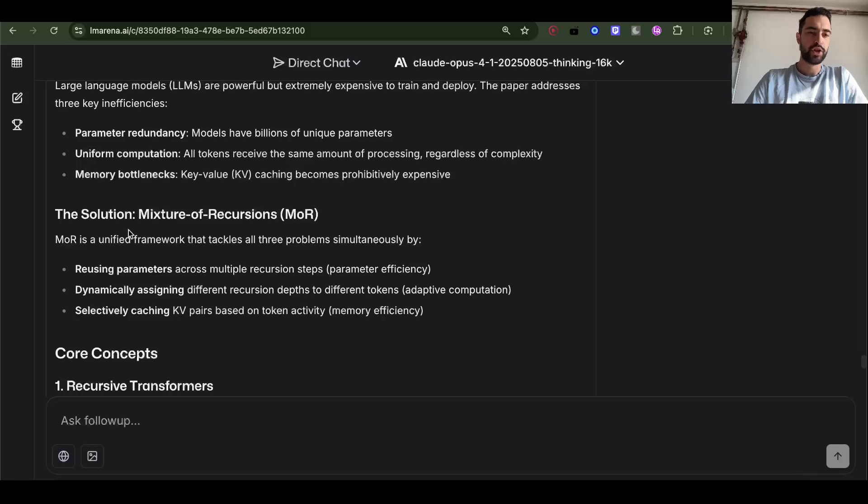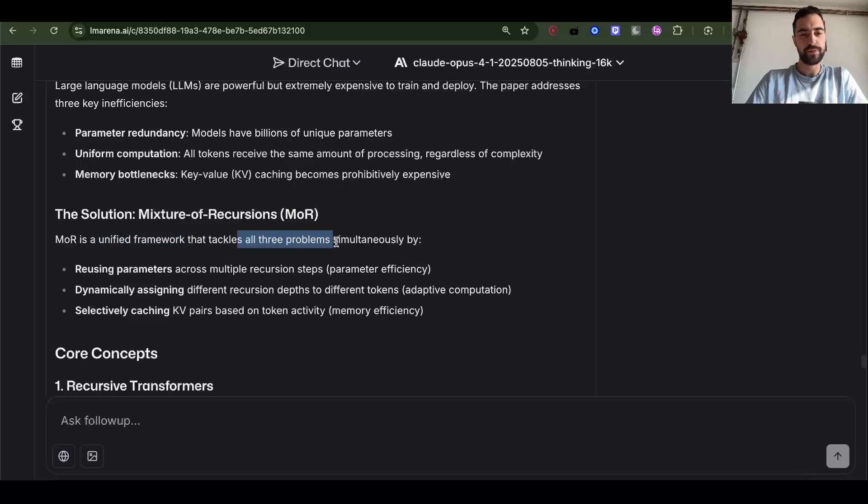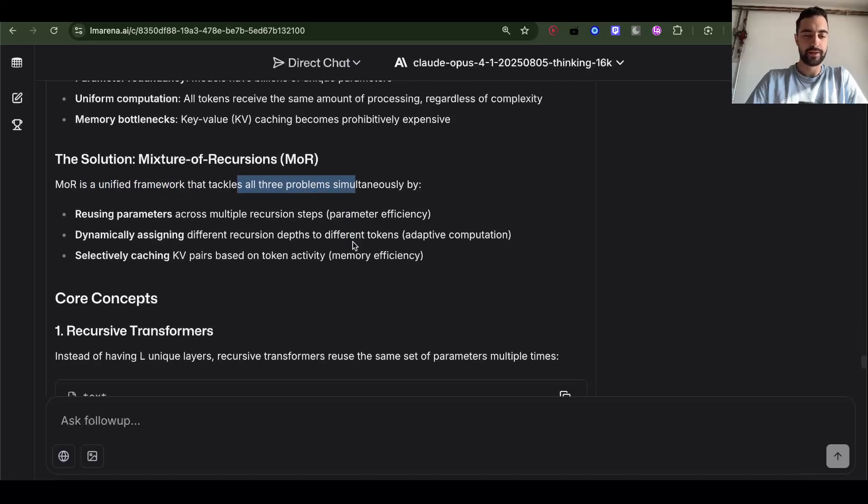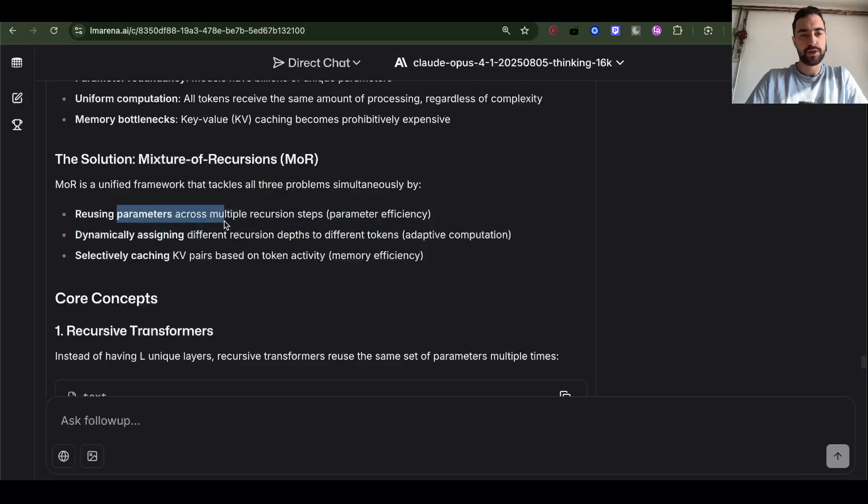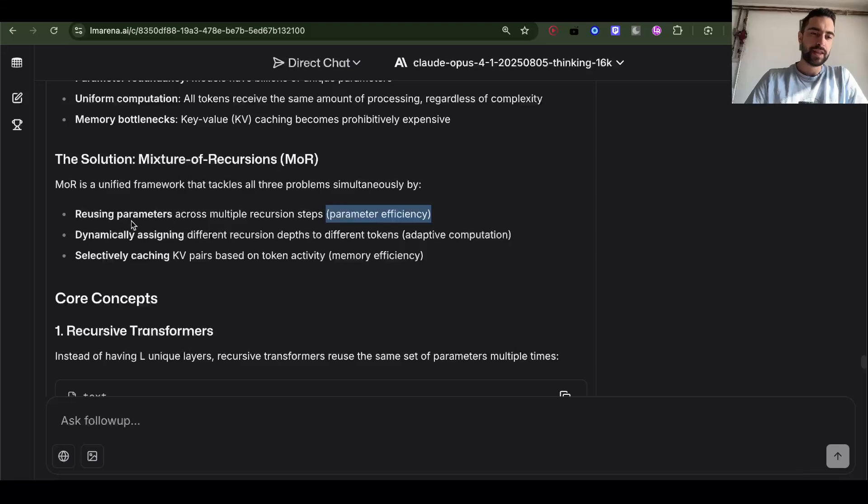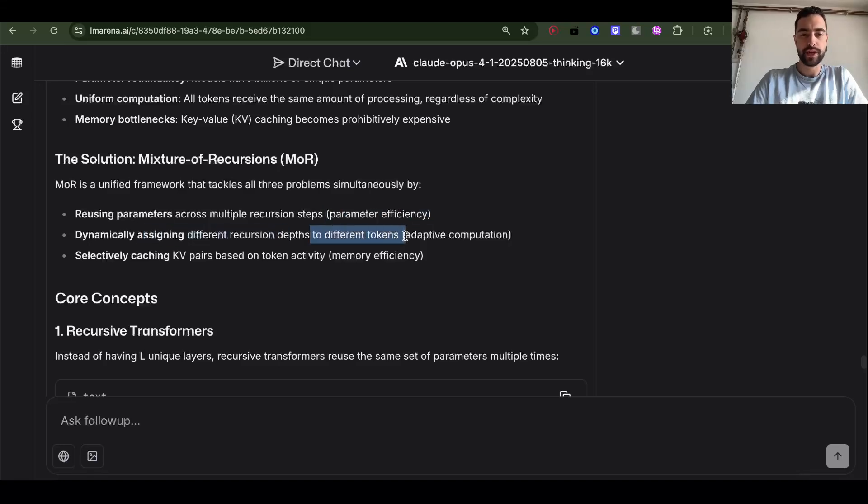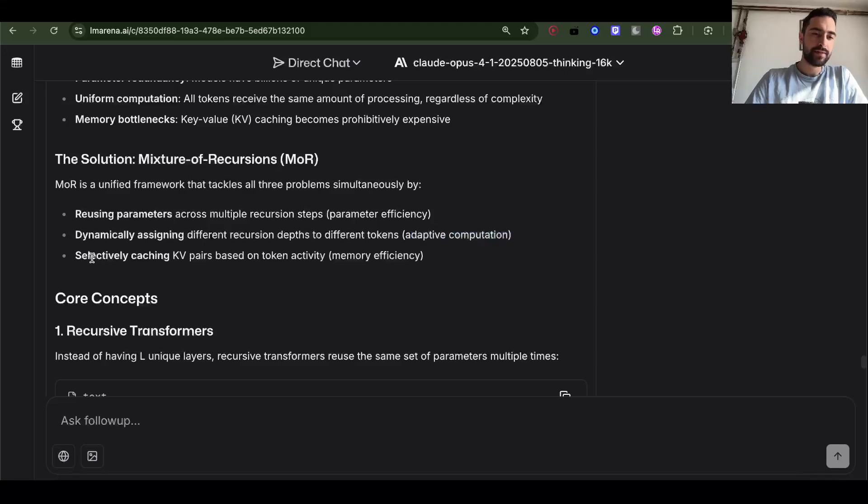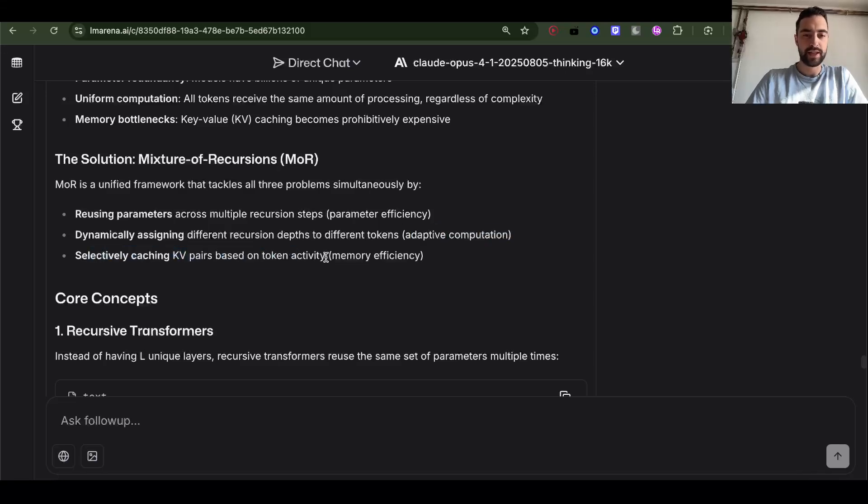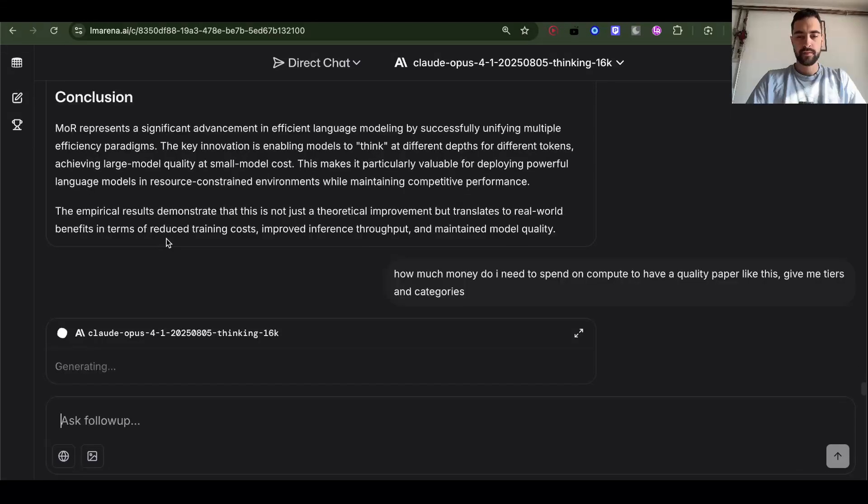Mixture of recursions is a unified framework that tackles all three problems simultaneously. By reusing parameters across multiple recursion steps for parameter efficiency, dynamically assigning different recursion depth to different tokens for adaptive computation, and selectively caching KV pairs based on token activity for memory efficiency.